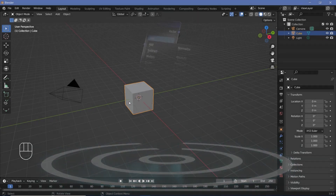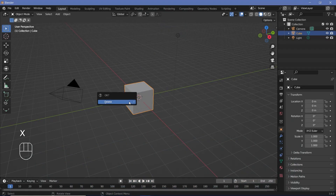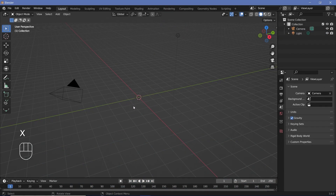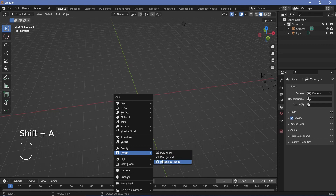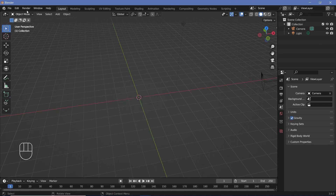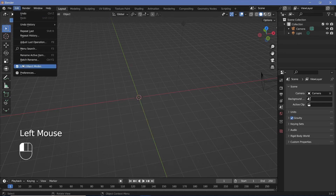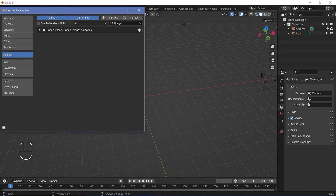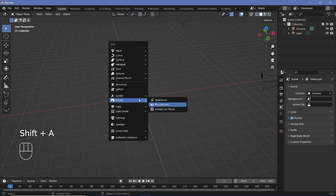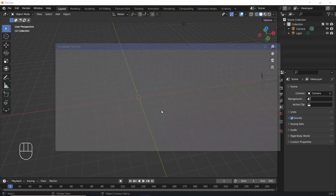In our default scene, we'll go ahead and tap X to delete our default cube. Then we'll press Shift+A and search for Images as Planes, which is an add-on that you have to enable by going to Edit > Preferences > Add-ons and then searching for Images as Planes. If you have this checked, you can always press Shift+A > Image > Images as Planes.